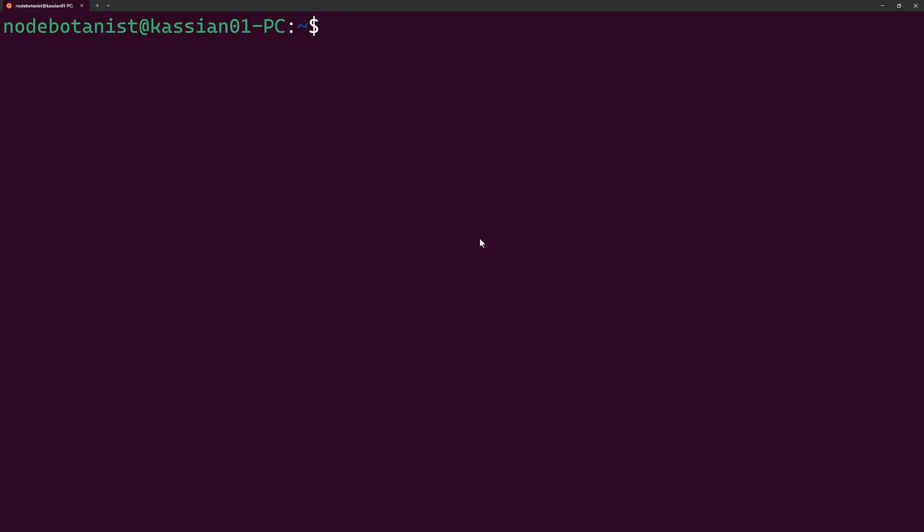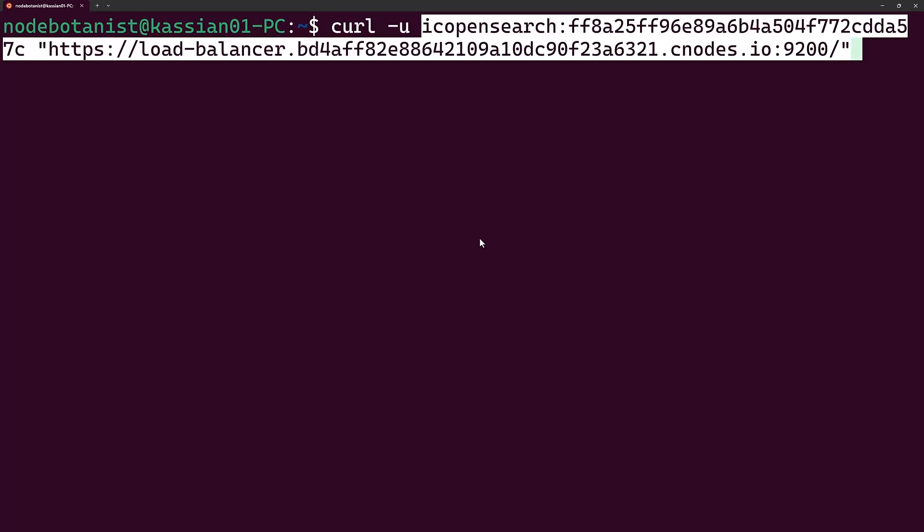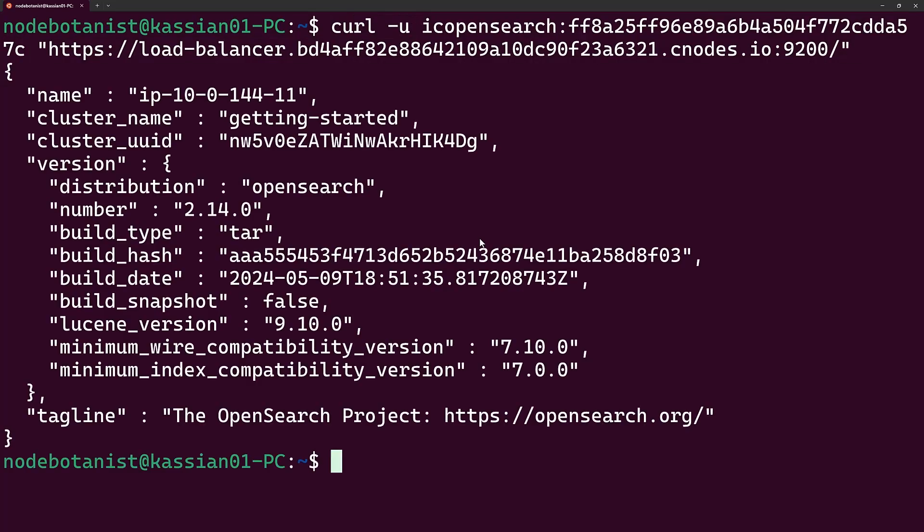To check the connection, I'll make a curl GET request to the cluster endpoint, passing in the username and password. If the connection is working, it'll return a bit of information about the cluster as shown on the screen.